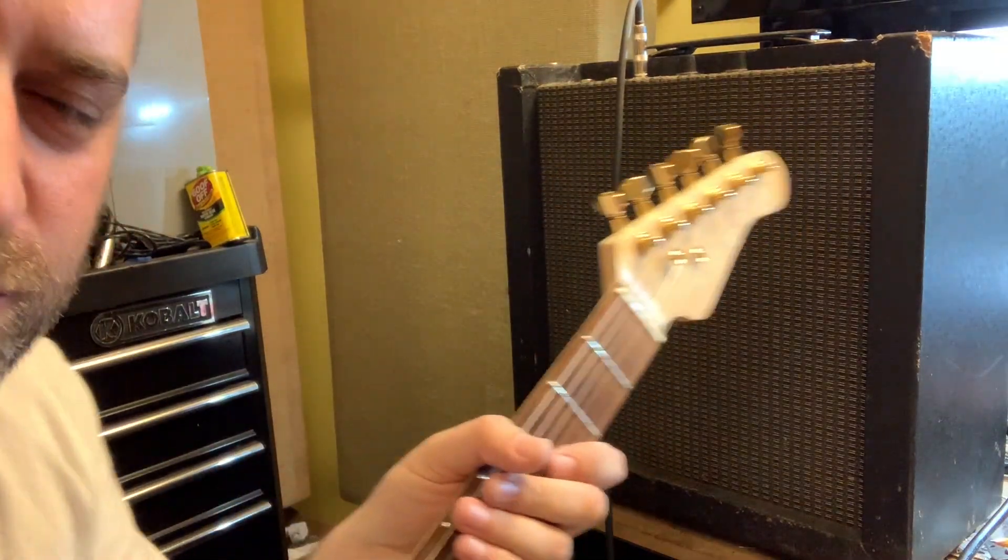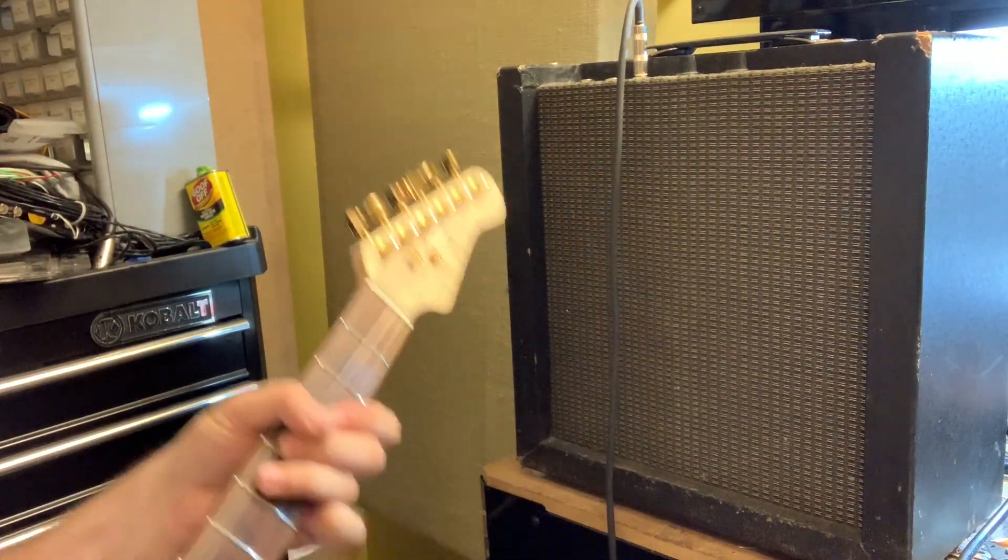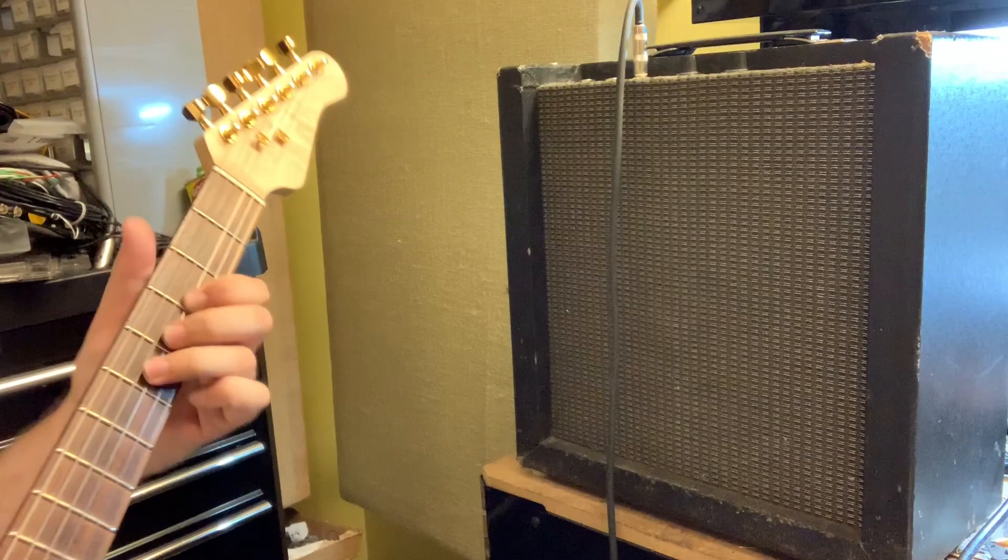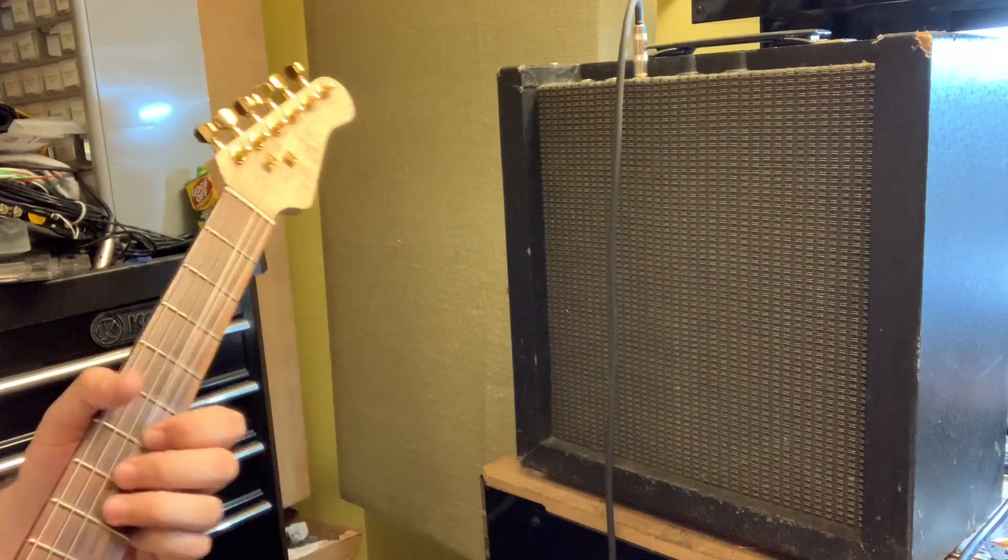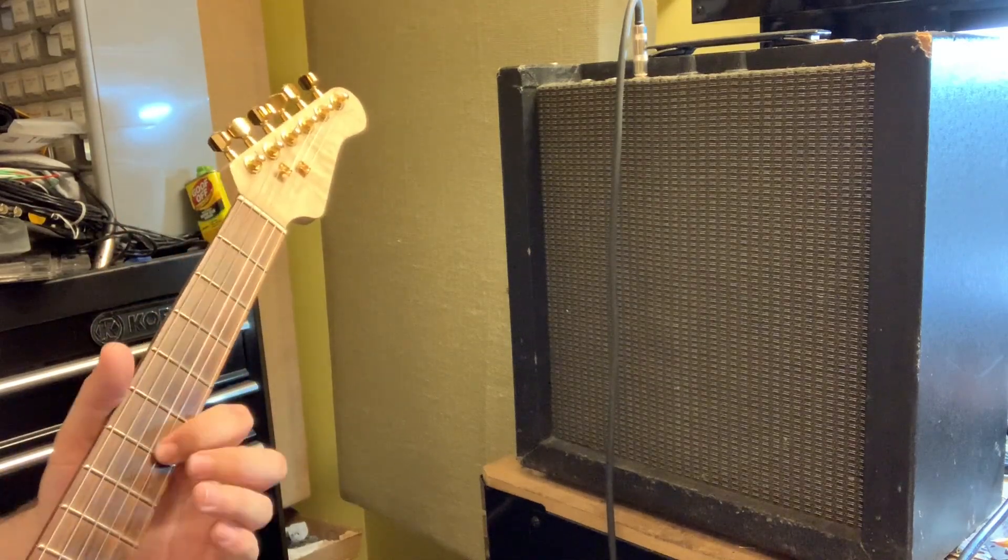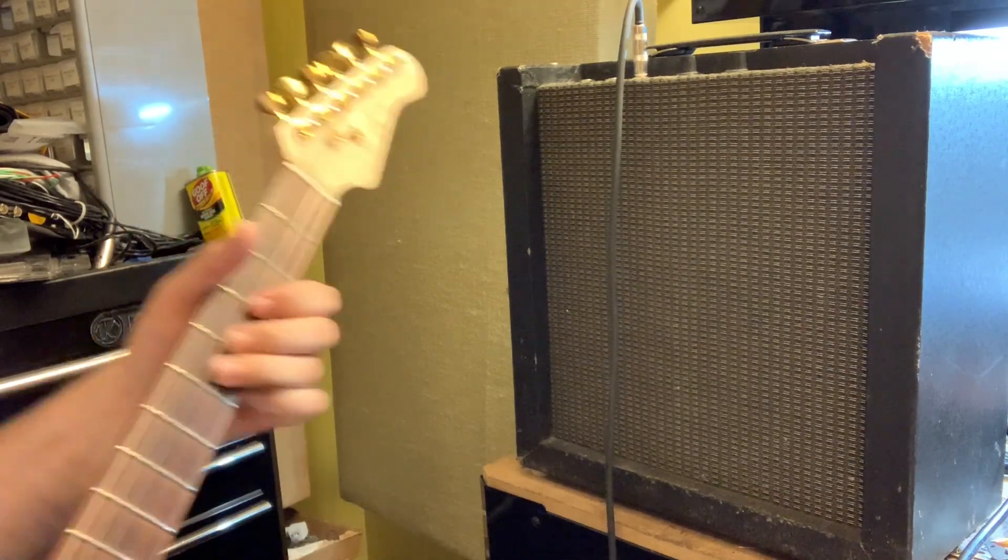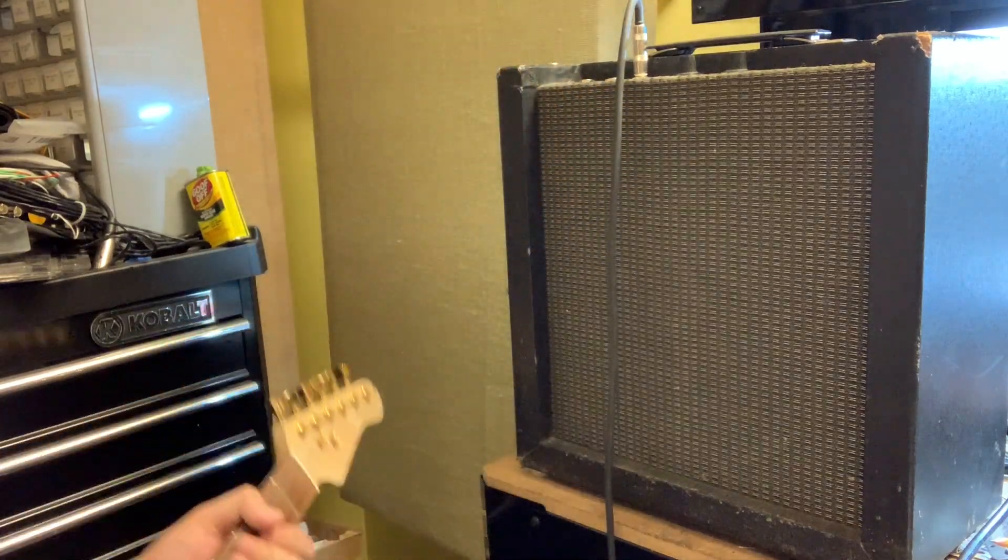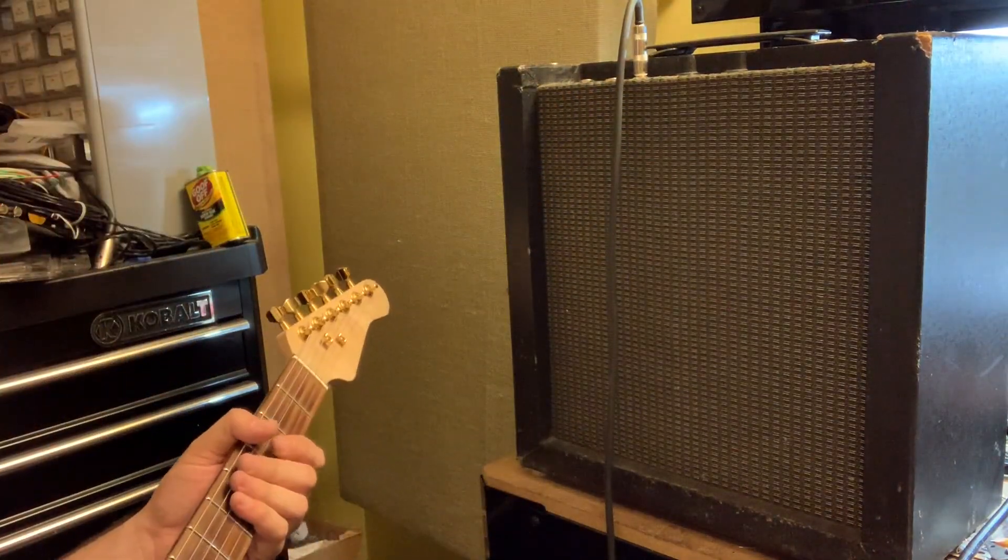A lot mellower too with the humbuckers, a lot of nice tube distortion on that.